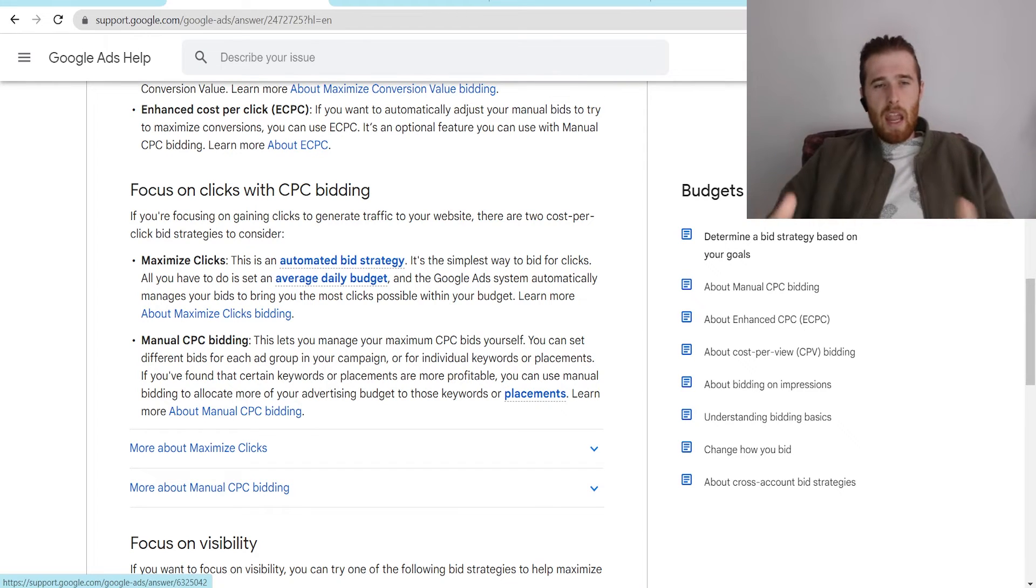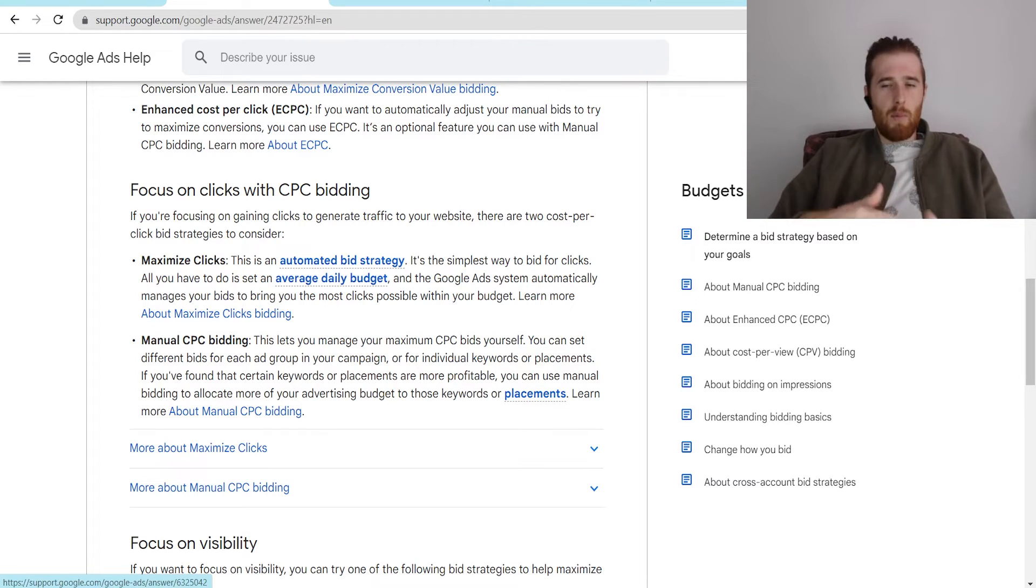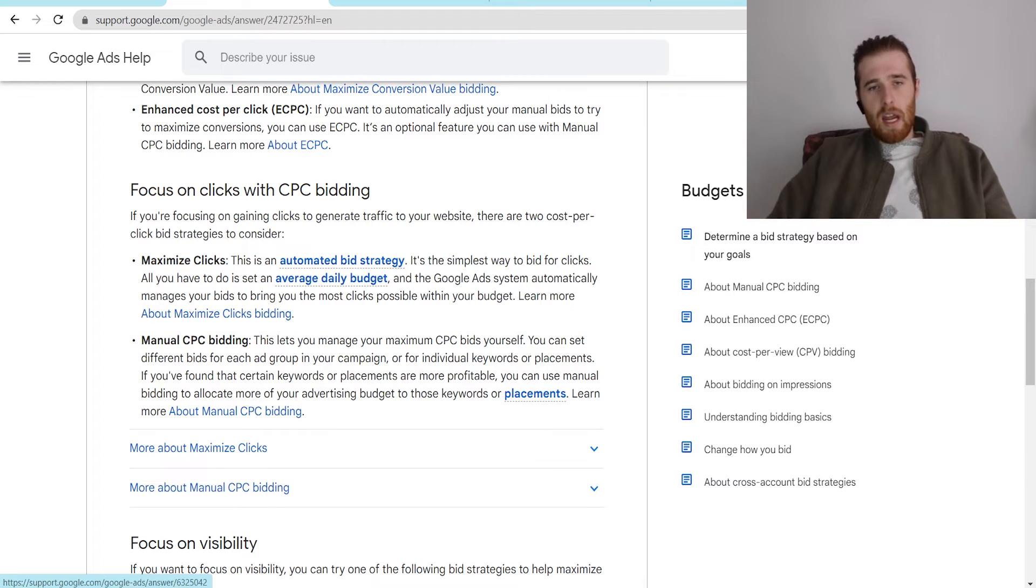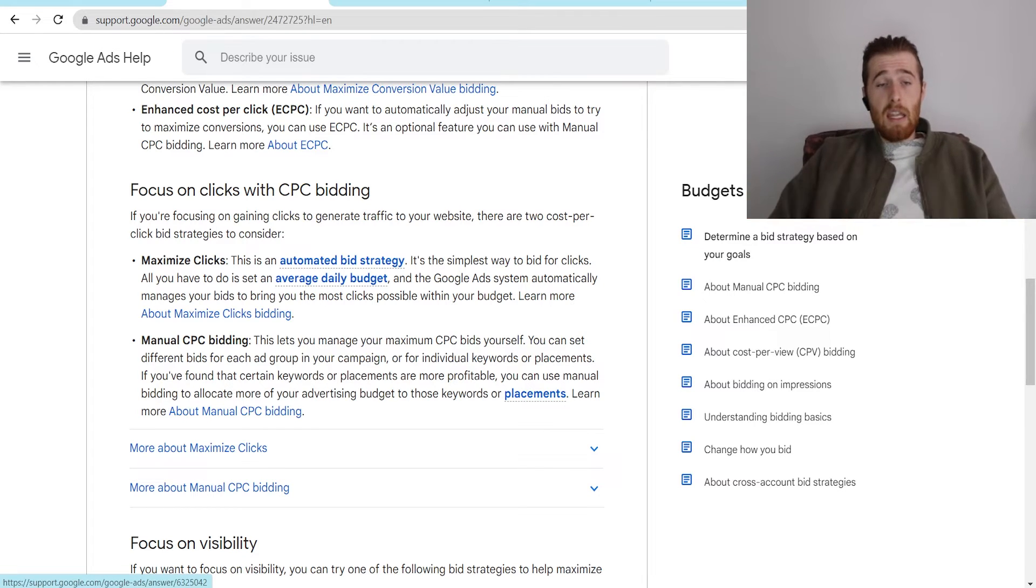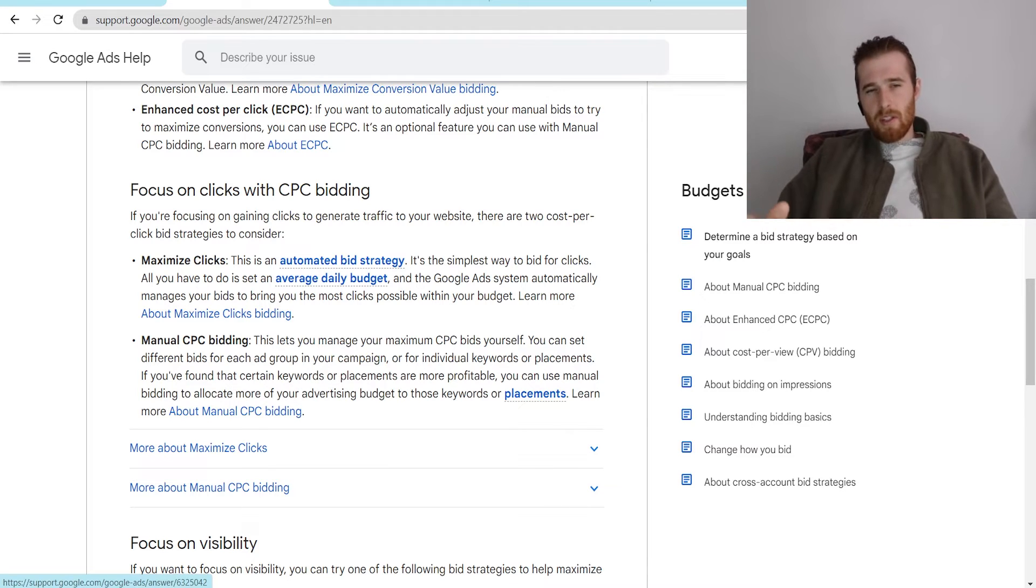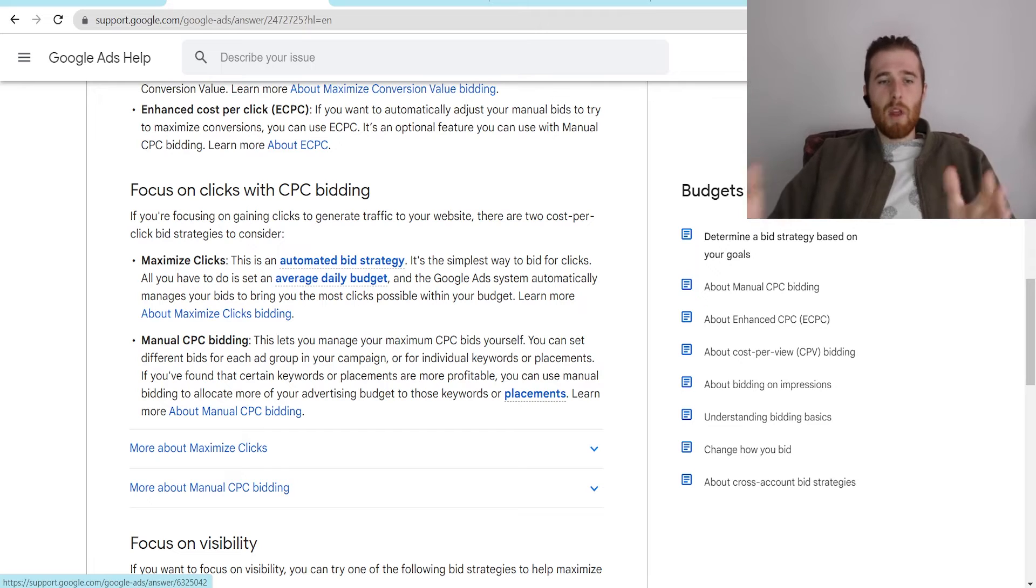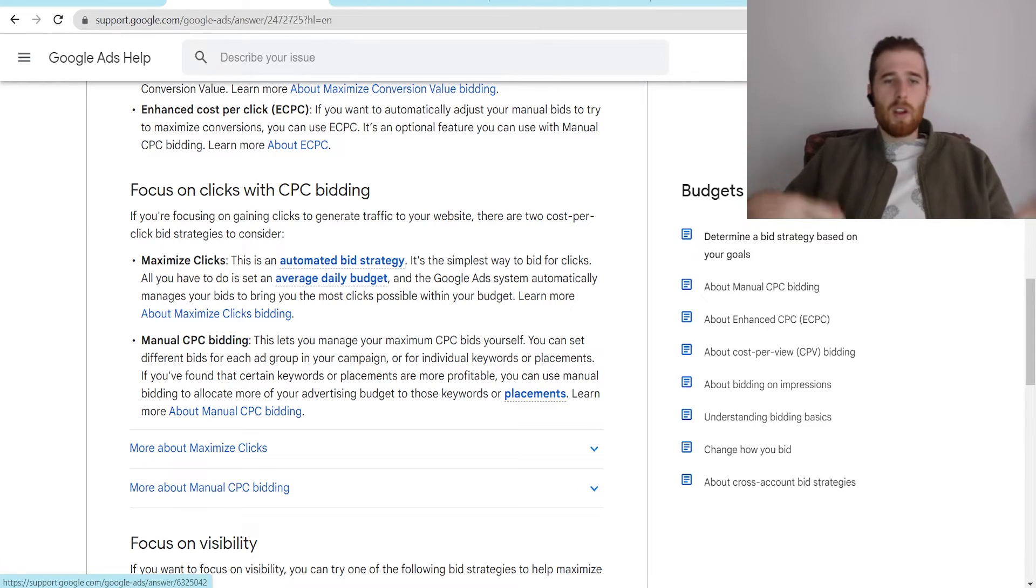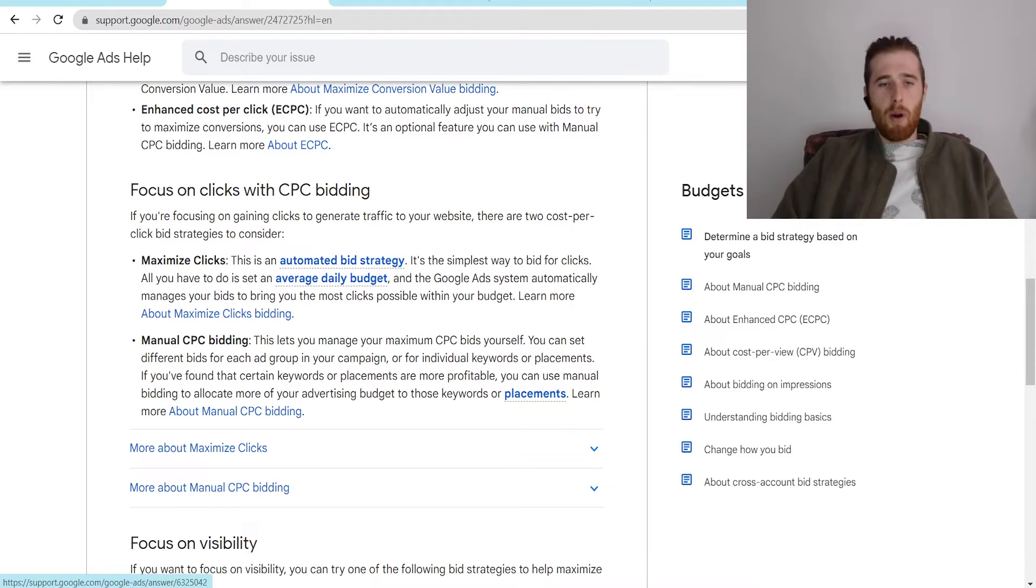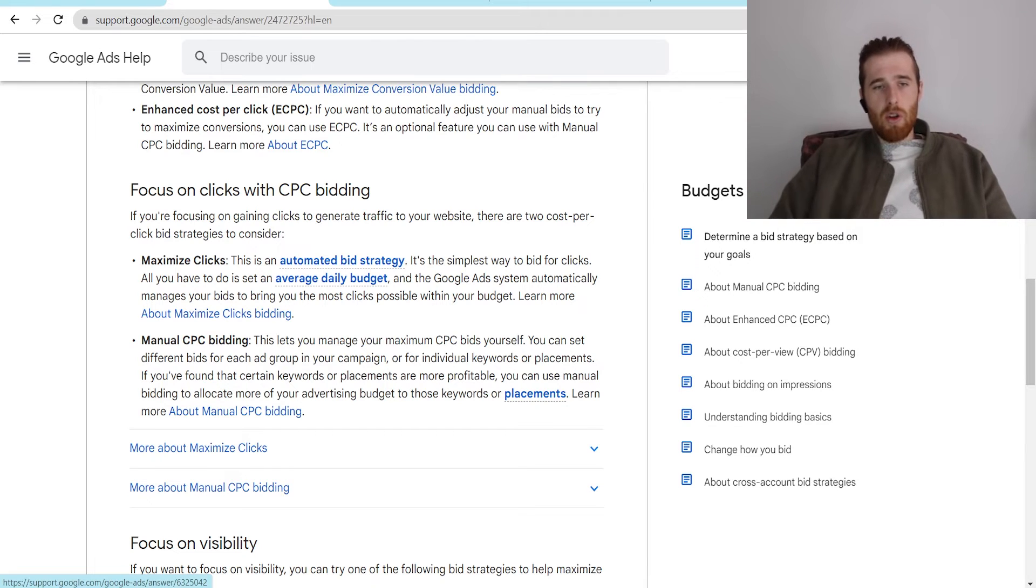And what we really want to aim for in month one is to collect as much data as possible, and then a month two and three transferred over to an automated bid strategy. And the reason we do this is because in order for Google's AI to make a decision, it needs data. And if we don't have data, it's going to make bad decisions or it's going to be very slow in the optimization process because it doesn't know what to do because it doesn't have the data. With maximize clicks, we bring in a whole bunch of clicks. Yes, some will work. Yes, some won't work. However, once we have the data, we can give it to Google's AI and it can perform a whole lot better than if it didn't have this data.